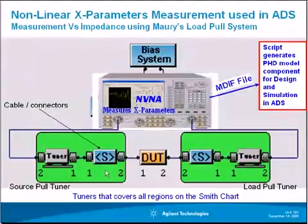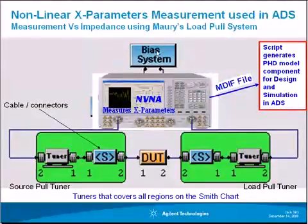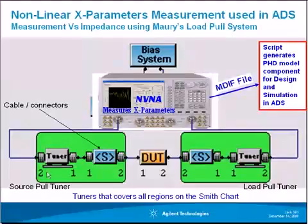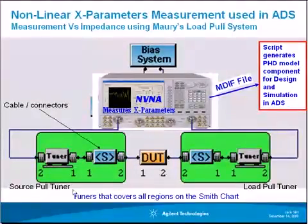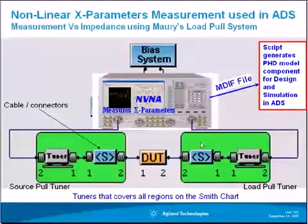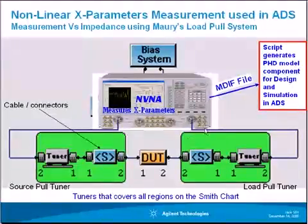Once you do this you sweep the bias, the power, and also you vary the impedance at the source and the load and you extract all this information. The information is accumulated in an MDF file.